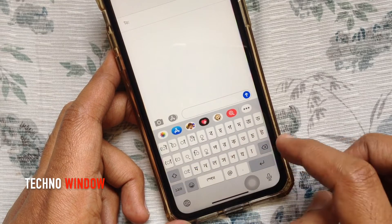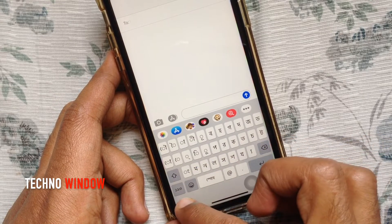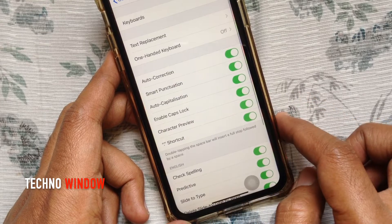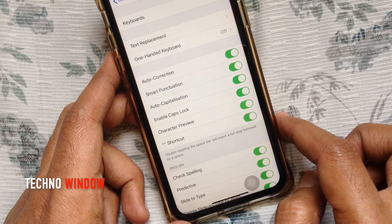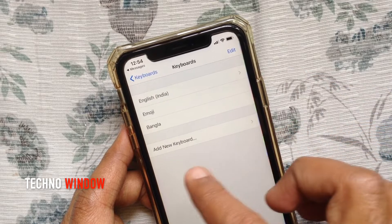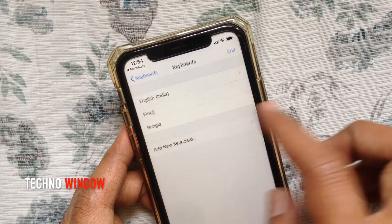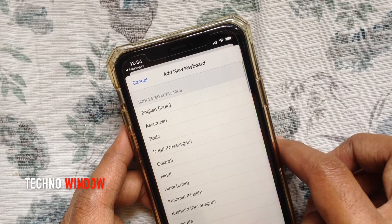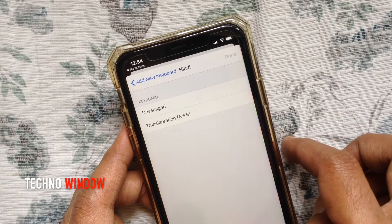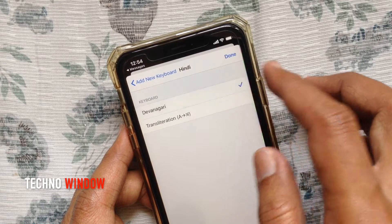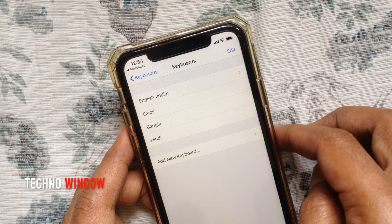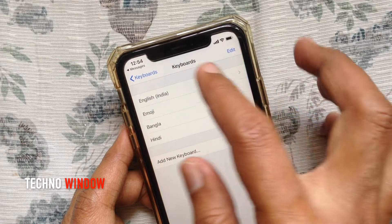To add more languages to this list, tap keyboard settings. From keyboard settings, tap keyboards. Add new keyboard. Select a language from this list. I'll add Hindi. Tap done on the top right. Hindi is now added to my keyboards.